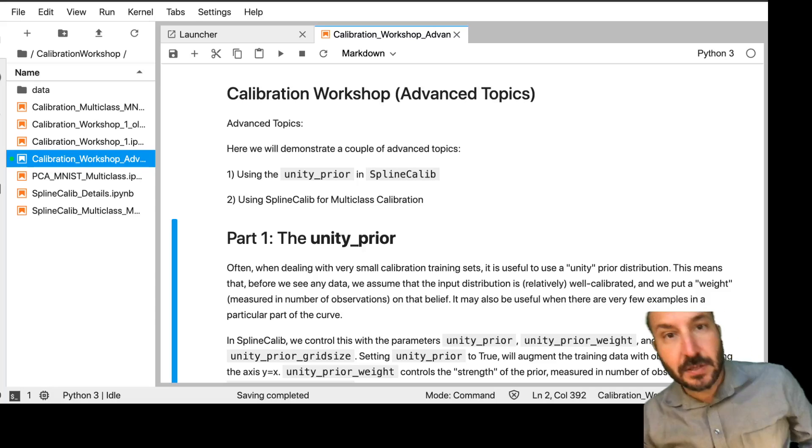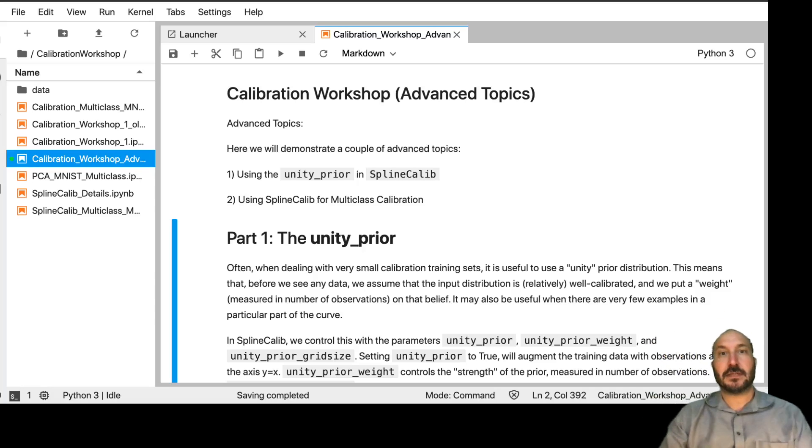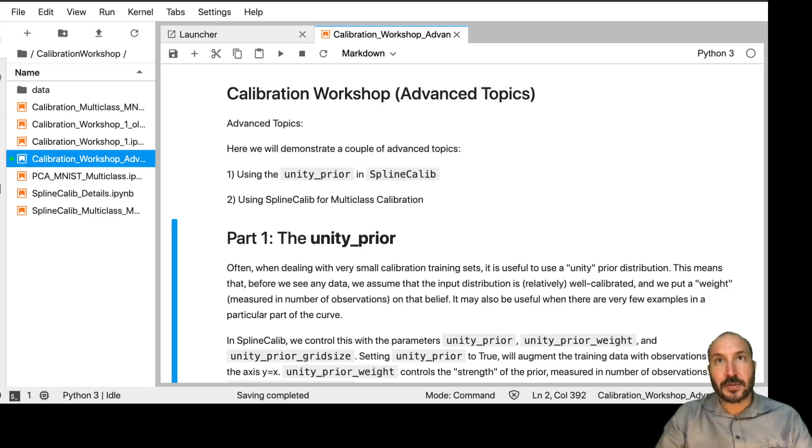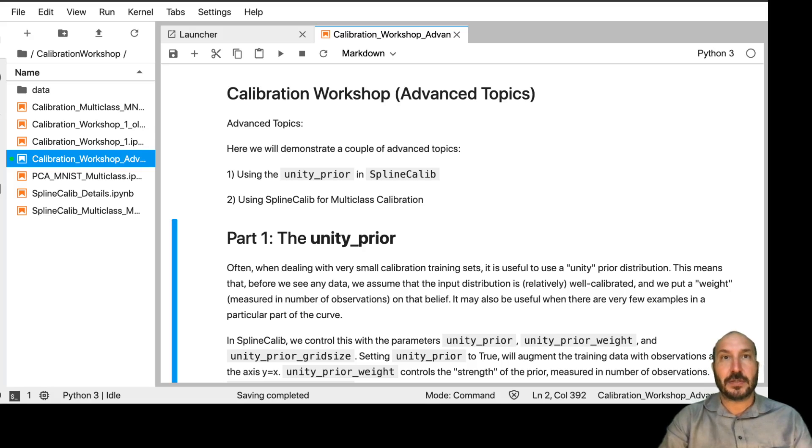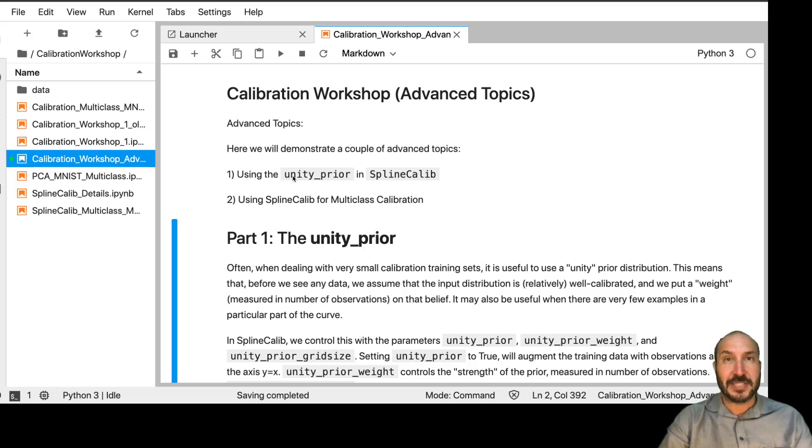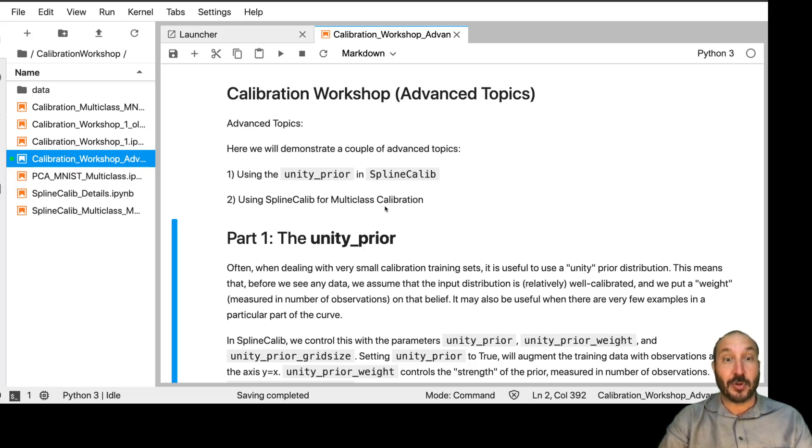Okay, welcome back. So in this next and final notebook, we're going to go through a couple of advanced topics. We're going to go through them kind of quickly because we don't have a lot of time, but I wanted to demonstrate two things. One is using what I call the Unity Prior in SplineCalib, and then finally using SplineCalib for multi-class calibration.